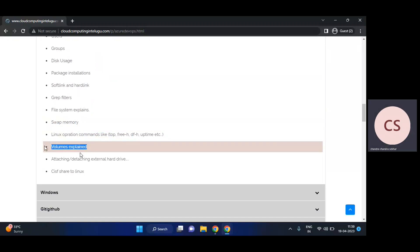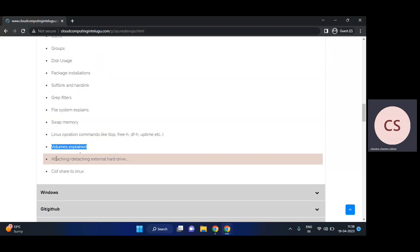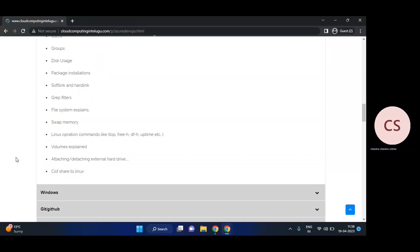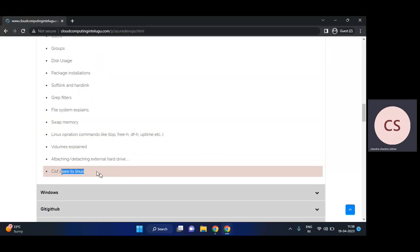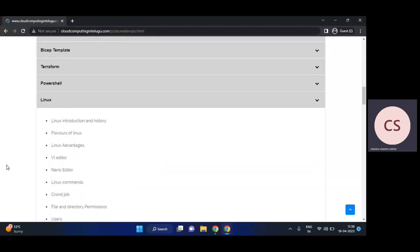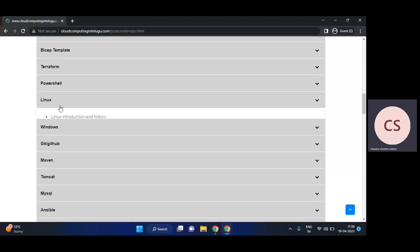We'll explain the full volumes section. Volumes are very important — logical volumes, physical volumes, extending volumes, and attaching and detaching external hard disks using volumes. Apart from that, CIFS file share, which is an advanced network share.